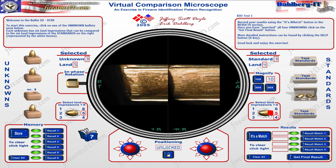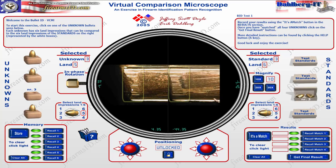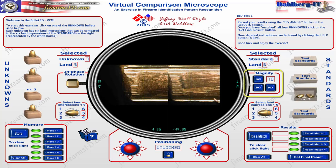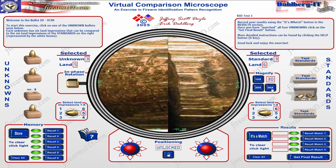Sides four, five, and six — side six kind of looks like there could be consistency there. So once I find one that looks like it matches up, I'm going to want to zoom in. You can see the magnification controls over here — you can click 10x, change it to 20x, or 30x. I'm going to go all the way into 30x.